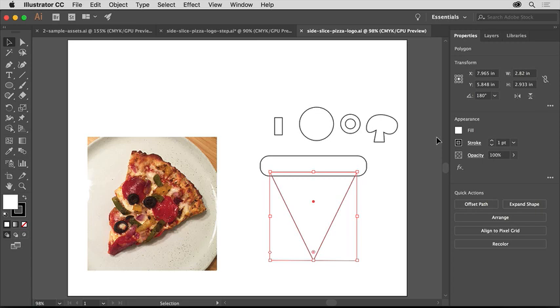Now, artwork in Illustrator like this triangle can have a fill, which can be a solid color, gradient, or pattern, and a stroke or a border.